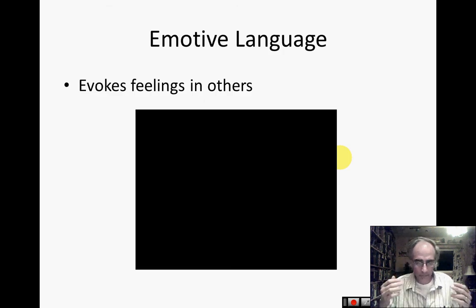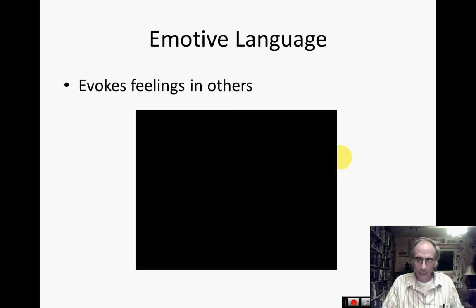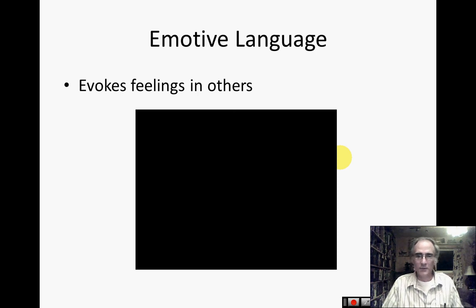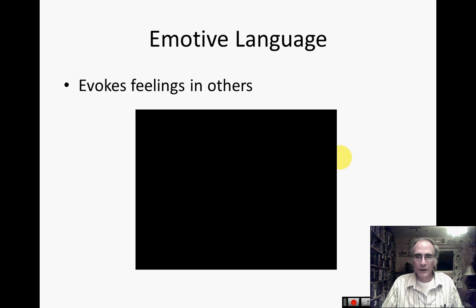Our emotive language plays a double role: it not only symbolizes what we're talking about, but it expresses our feelings and it evokes feelings in others. We are naturally emotional creatures — we're not naturally logical individuals. We make decisions subconsciously and emotionally. If I can use emotive language to bring up emotions in you, then I can get you to do things — I can get you to vote a certain way, I can get you to buy certain products.